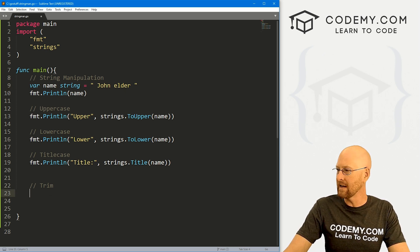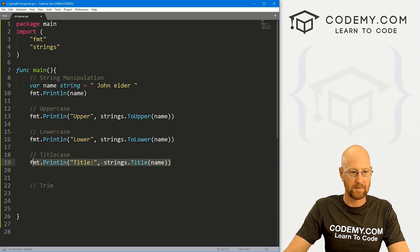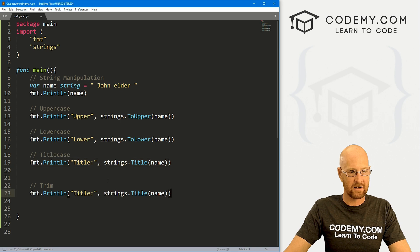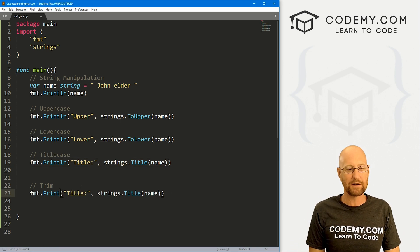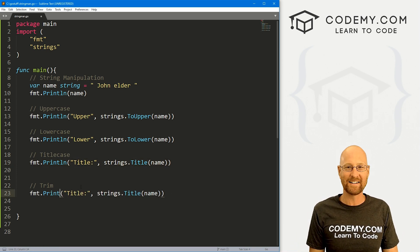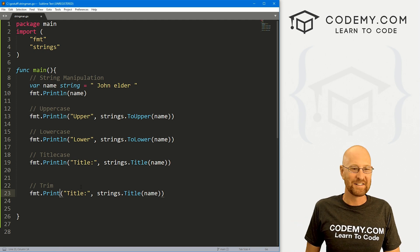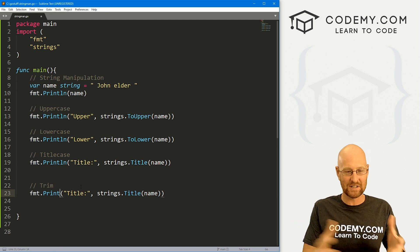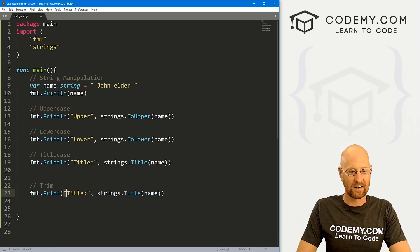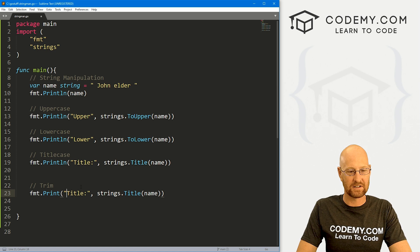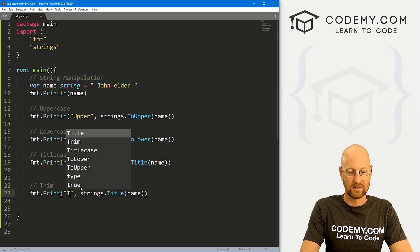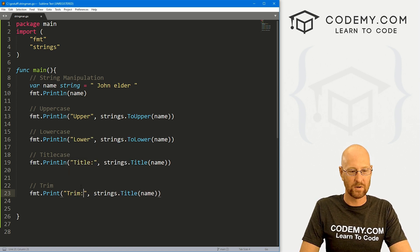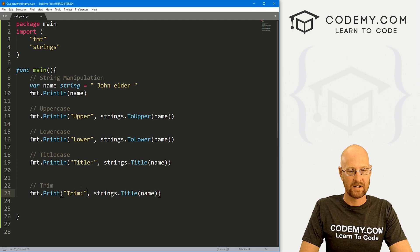So to do this, let me copy this guy. Instead of printing LN, I'm just going to print because when you use println, it puts spaces in. So we don't want to put spaces in. So here, let's just go trim, no space.